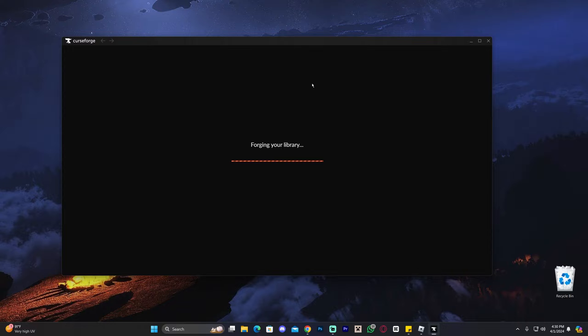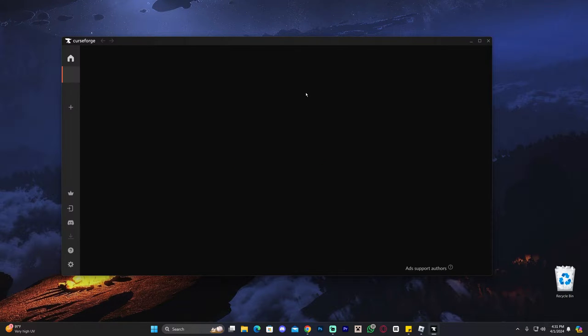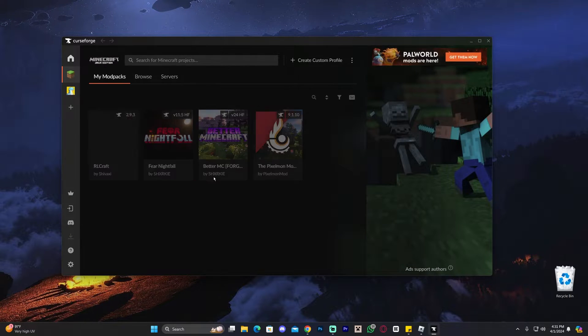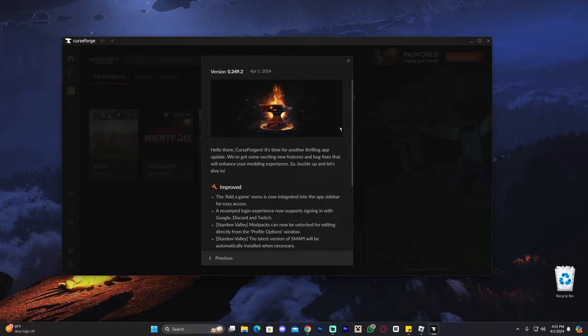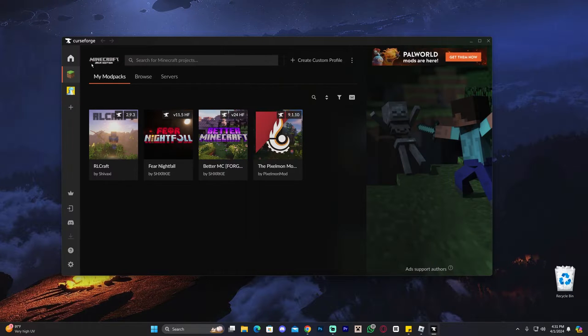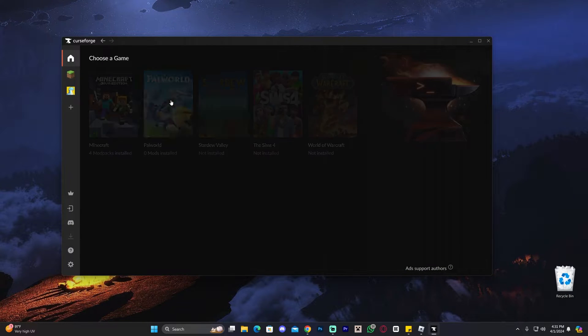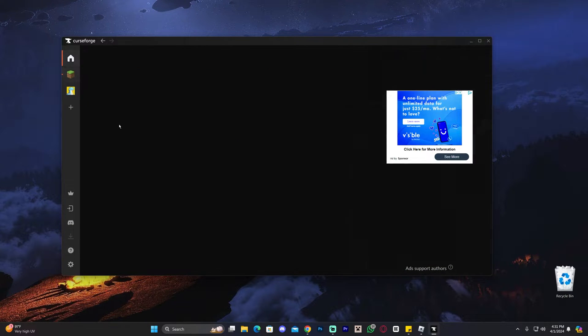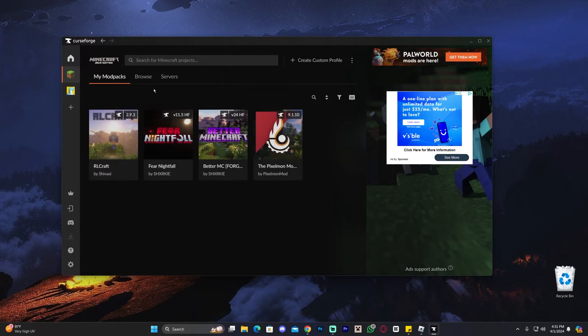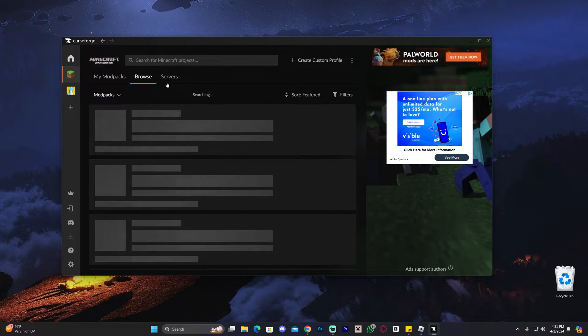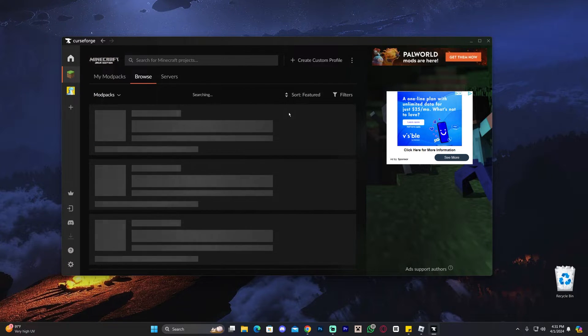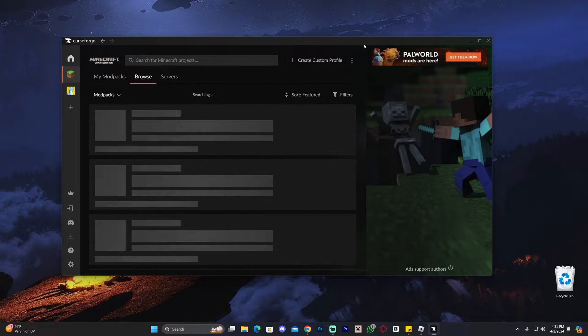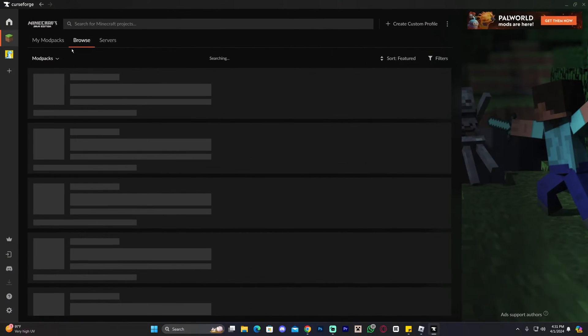As we can see, CurseForge has finally installed. Now, the first time you launch it, it's going to look a little bit different than mine. You might have to click Skip Intro and then you'll be over here where you're going to select Minecraft. And then once you select Minecraft, you're going to be here in the Browse area. That is the first time you launch it. It's going to look a little bit different. Just go ahead and head over to the Browse area.